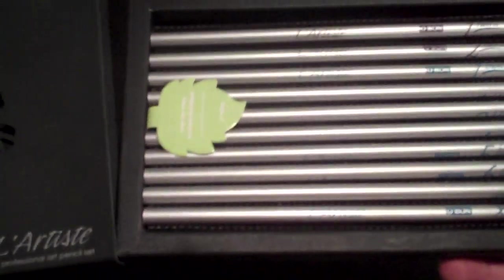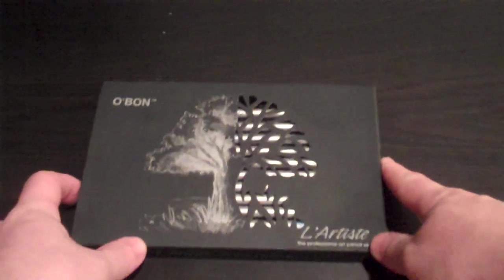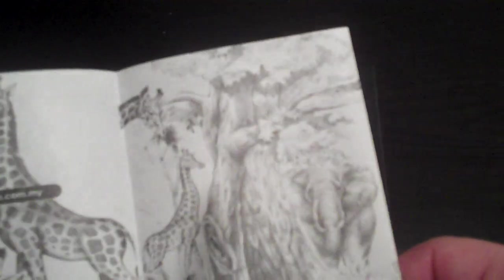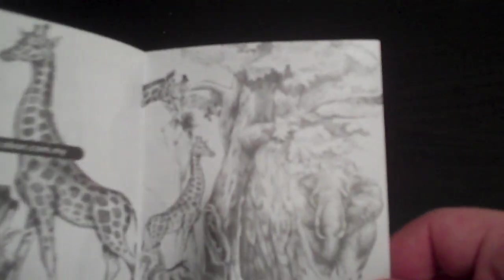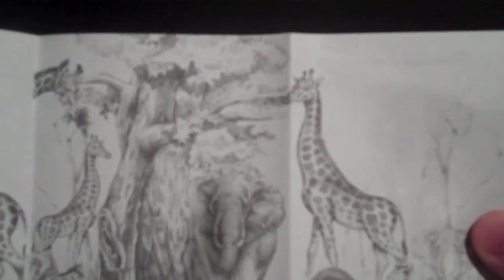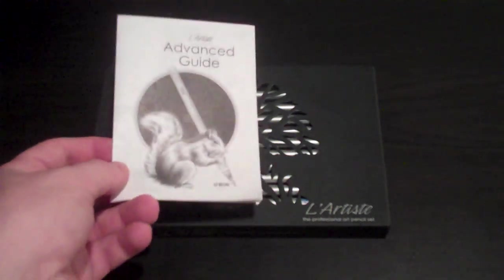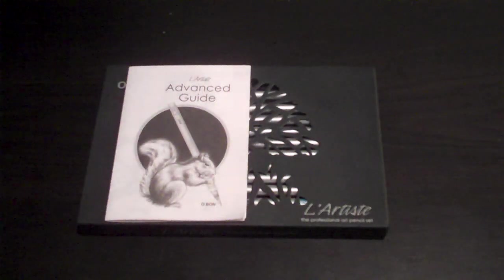And the other thing that's really cool about this product, aside from the fact that it's completely eco-friendly and beautiful, is that it's educational too. It comes with a couple different guides to drawing and sketching. This is an advanced guide and also a beginner's guide. So anybody that's interested in taking their skills up a notch can pick up some tips from the guides that come with the L'Artiste Art Pencil Set.